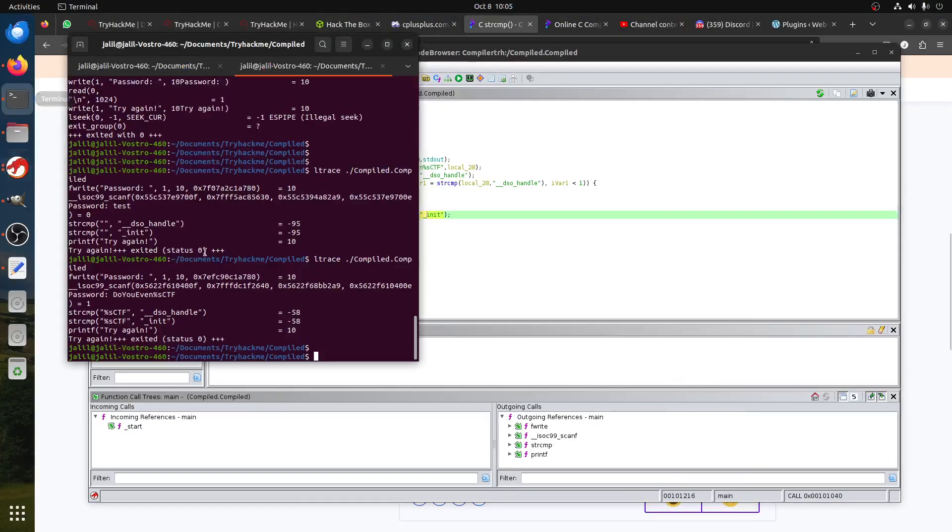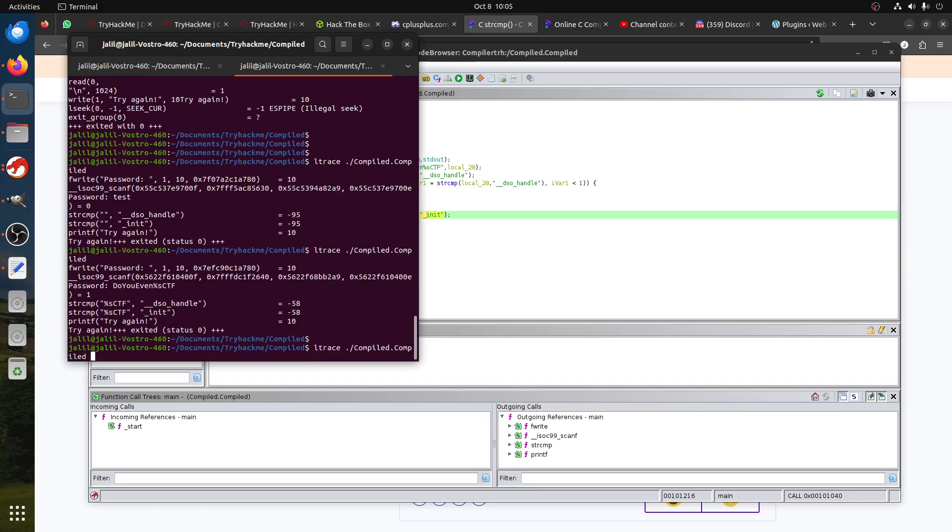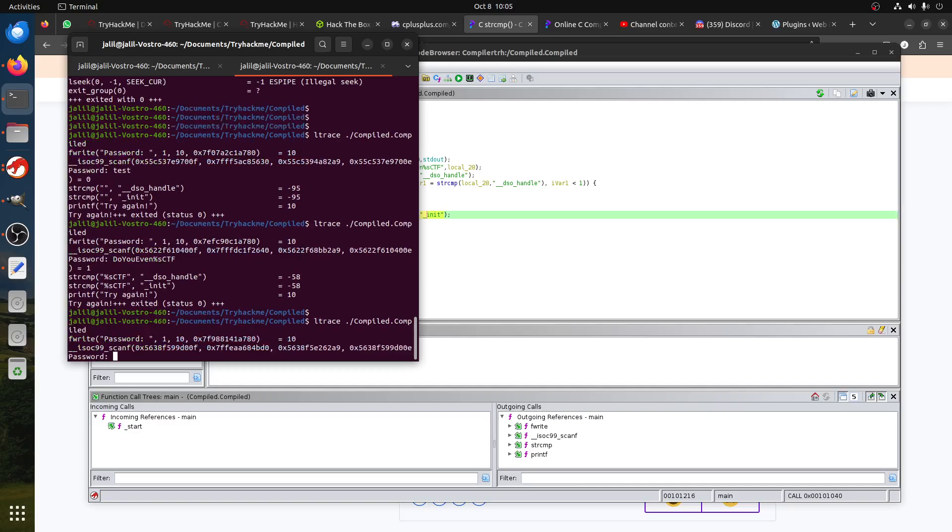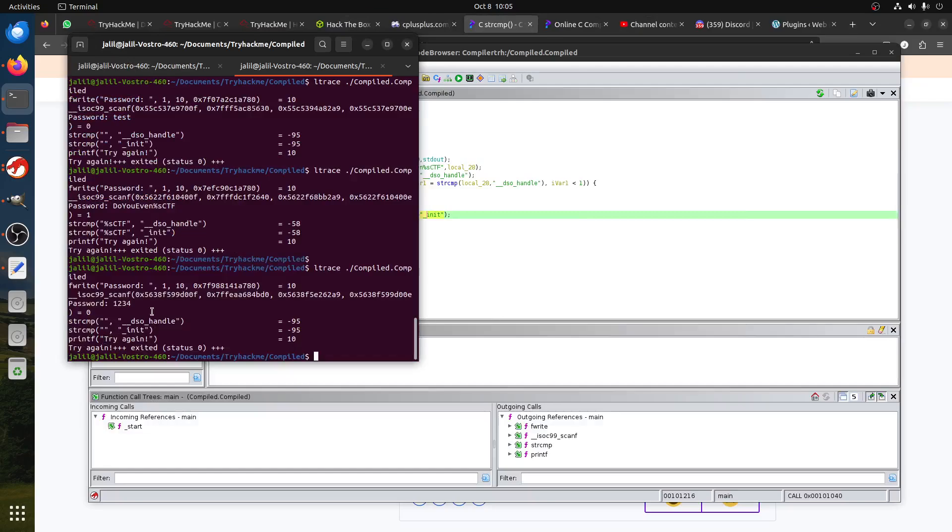So basically if we look at this code, the only way for this to equal zero is if this variable must be _init. So if we go back to ltrace, this one needs to be this. That's why you can solve it from here.